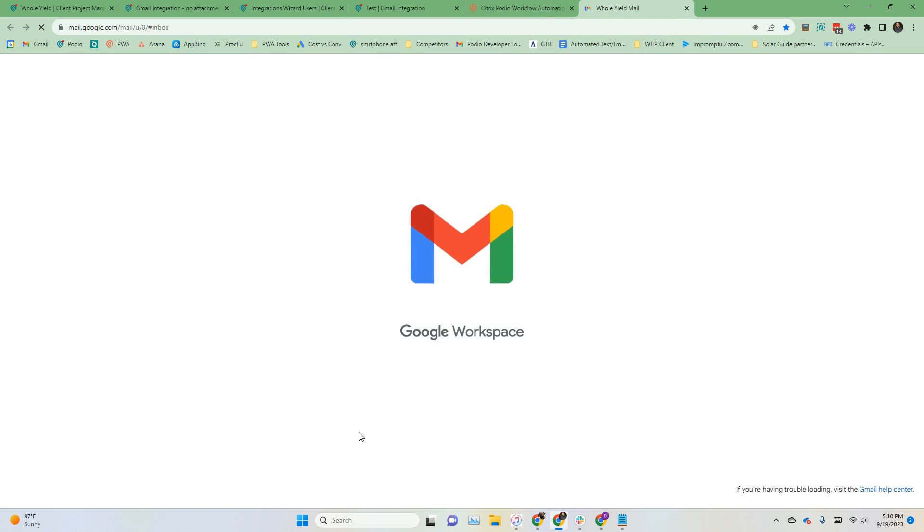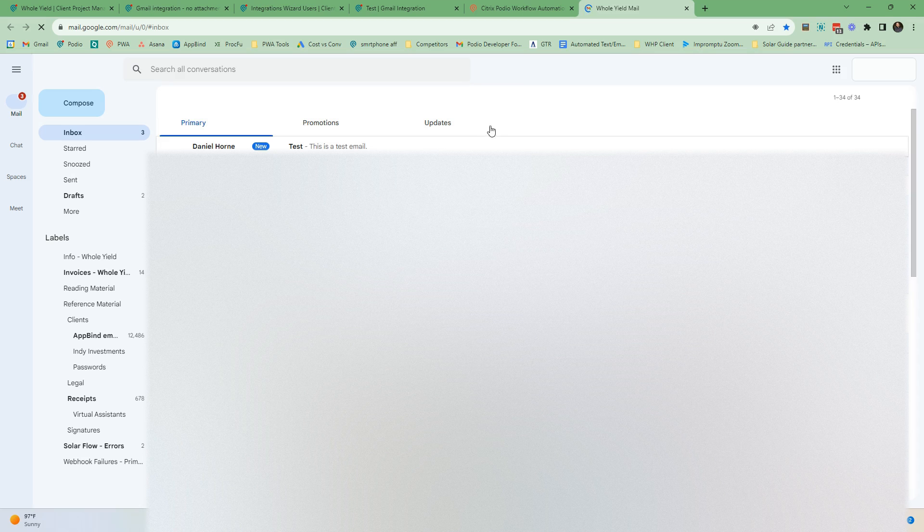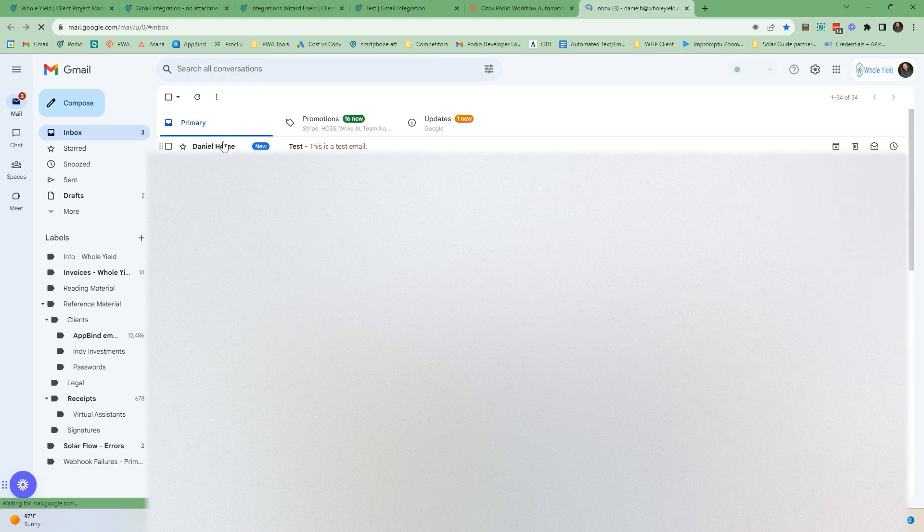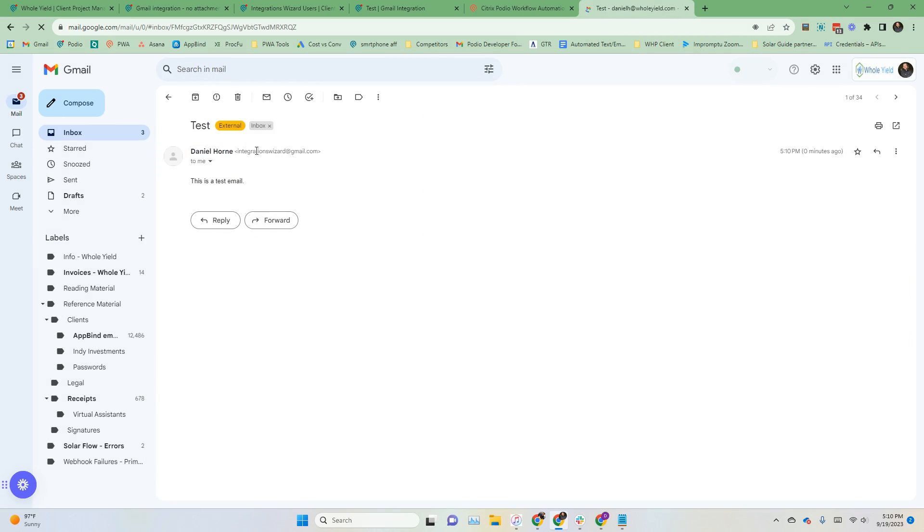I'll go ahead and open up my email account here and we'll see, there it is. We've got our email from integrations wizard.